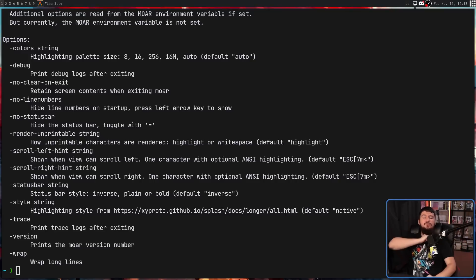So let me know, is more an application you would ever find yourself actually using? Do you just not care about your pager enough to use anything besides less? Or do you jump between so many systems, you only like relying on the standard utilities? I would love to know.